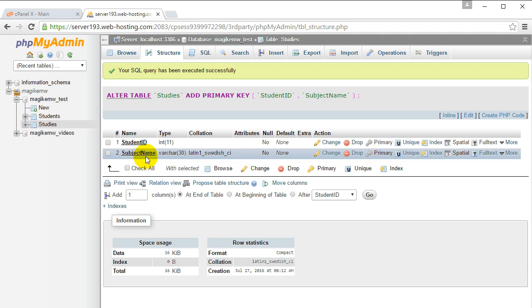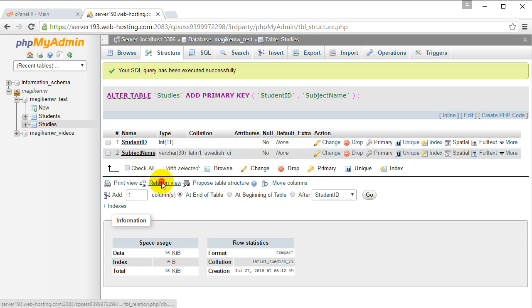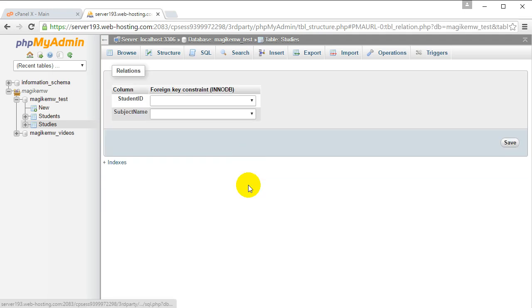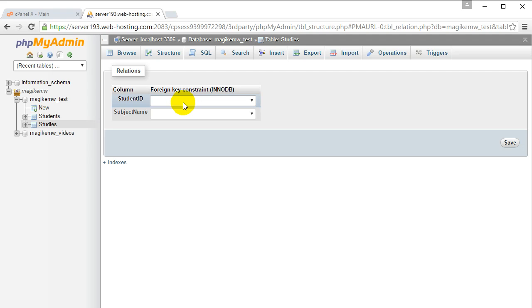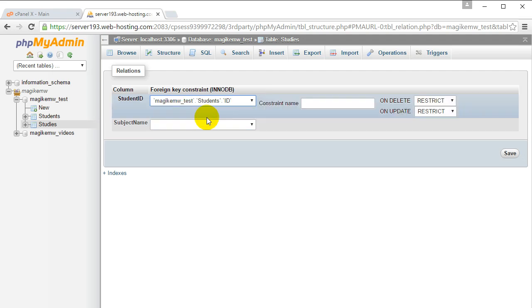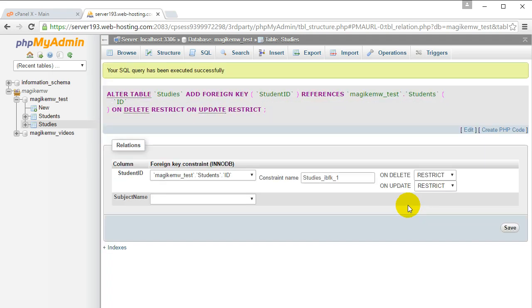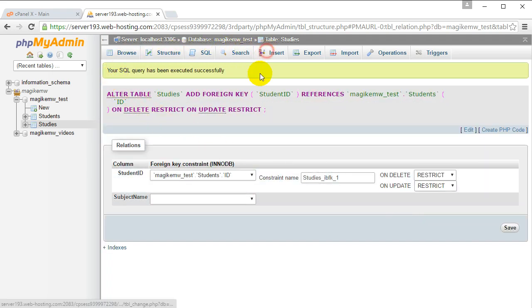Let's click relation view. We're going to make the student ID refer to the ID column in the students table. If you click save, what's going to happen is when you insert some data, the student ID is limited to what you've inserted in the other table.